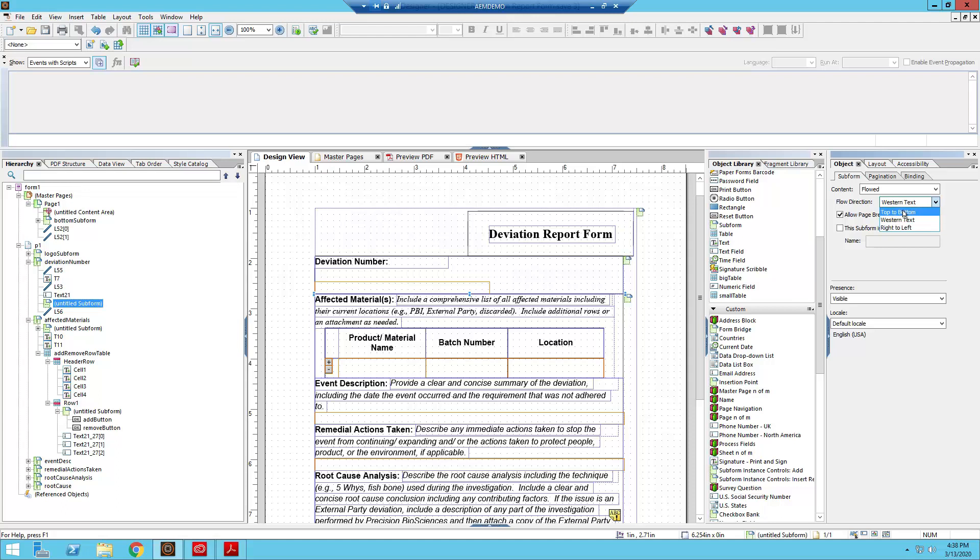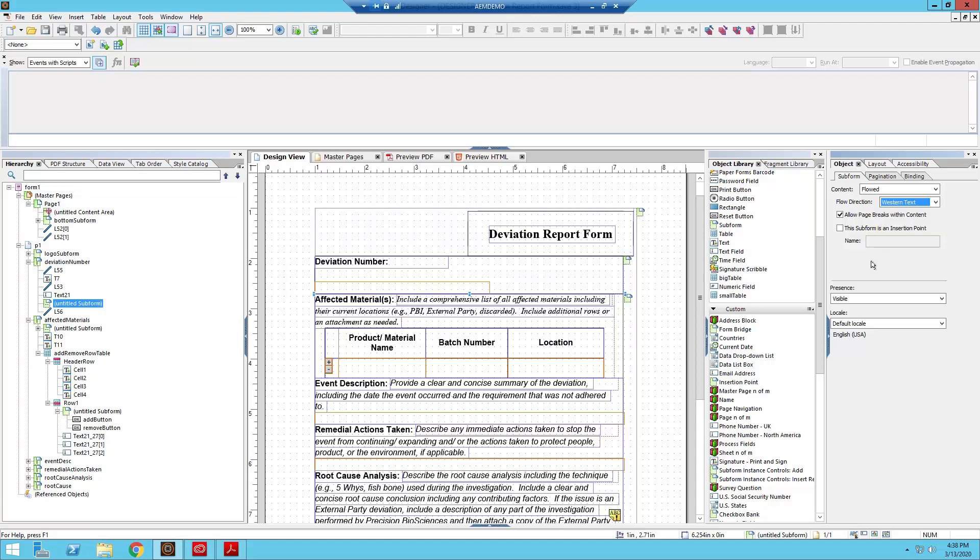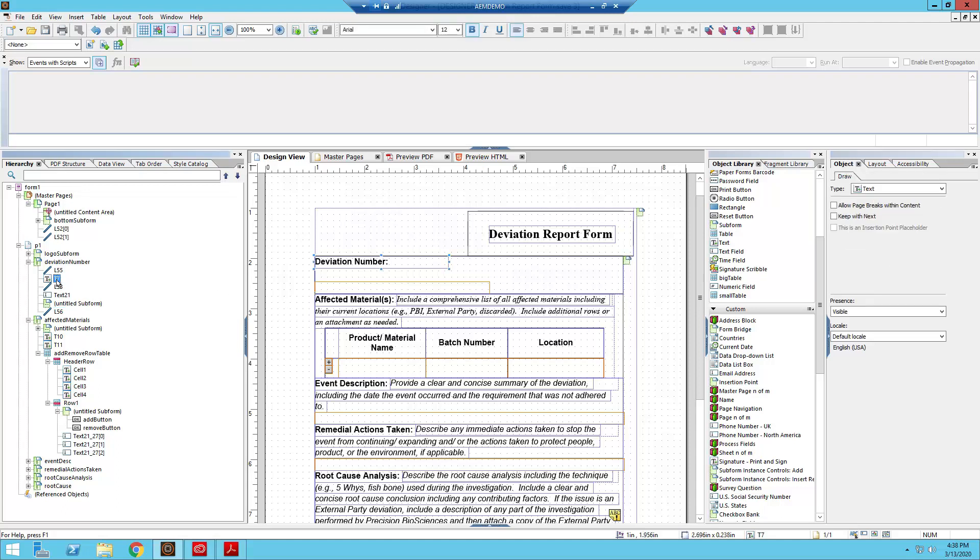So it's western text instead of top to bottom. That is the flow direction, that is the direction that content will be stacked, essentially. And there's three options: we can do top to bottom as with the parent subform, western text as we do with this internal subform, or right to left, which is left to right but the opposite. So with western text, I'm going to put all of that content back in.